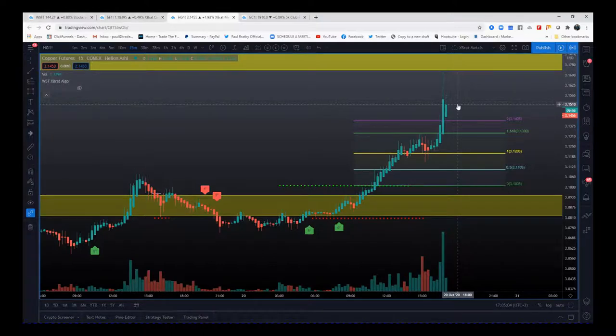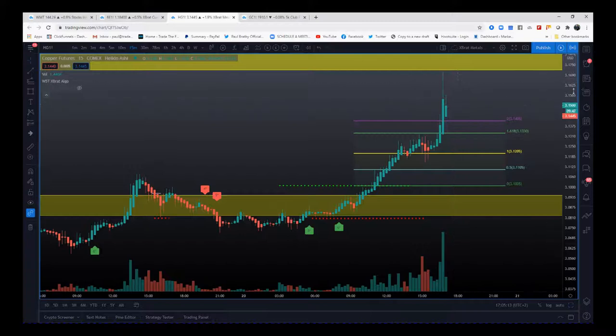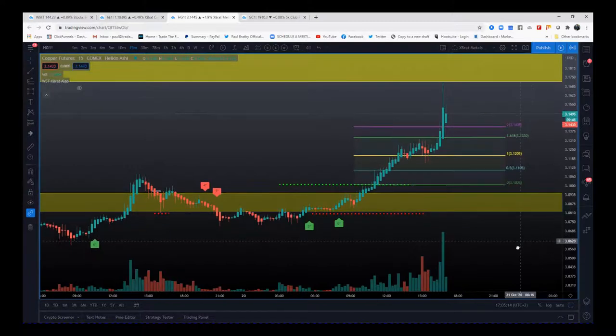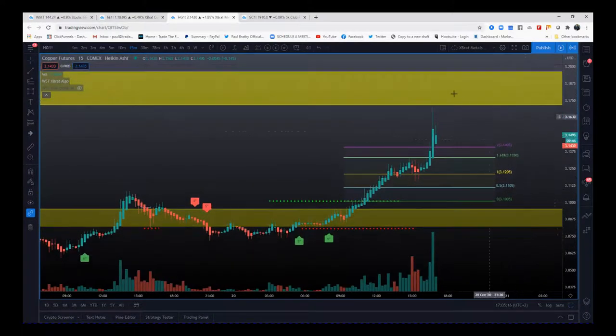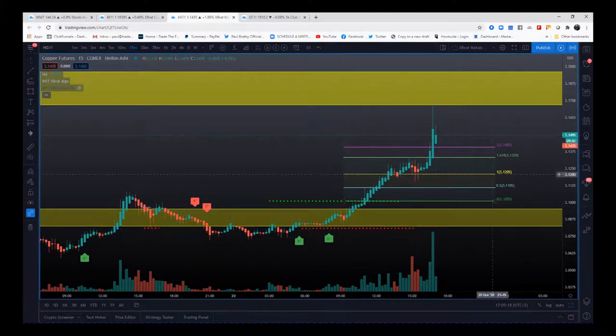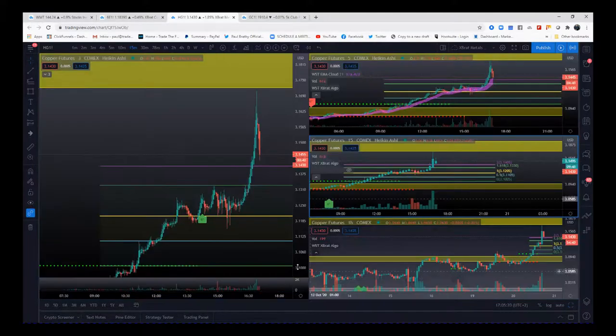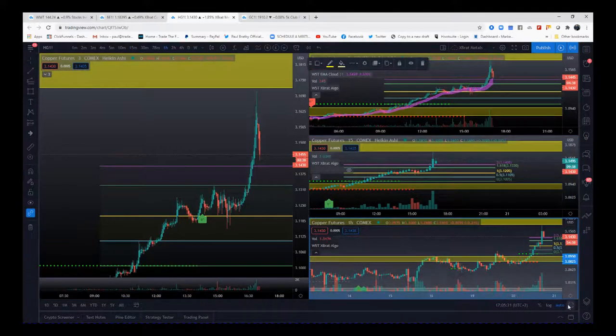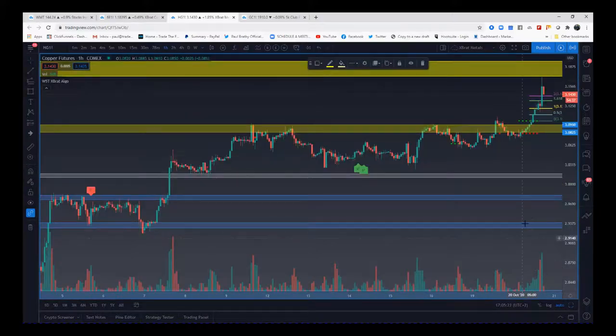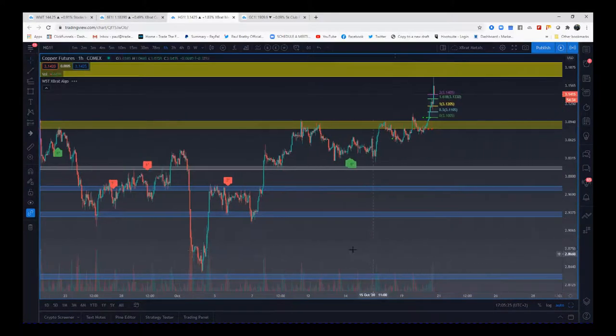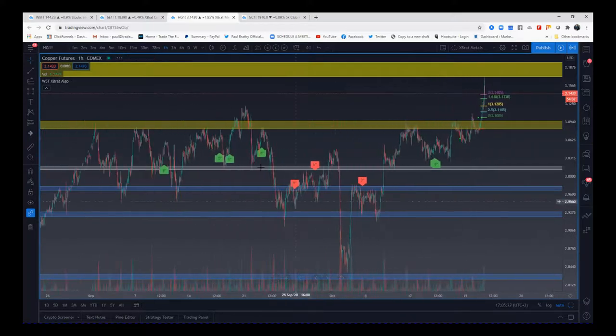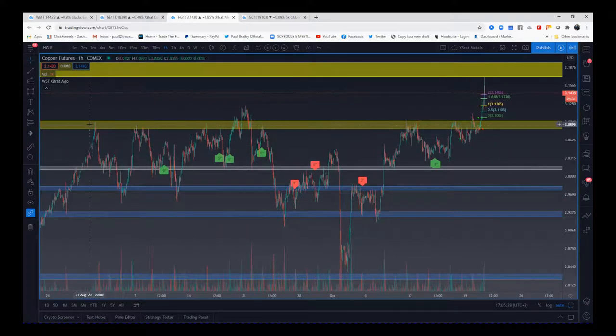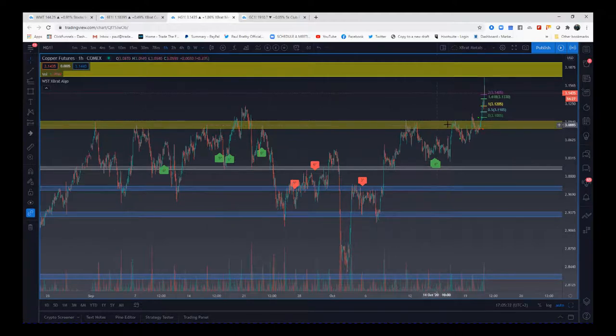The main thing to get from this with the expert algo is you've got to have those support and resistance zones made from your 60 minutes. So we go to the 60-minute here. These are my big support and resistance zones, and the one that was tested earlier, as you can see before, it's been tested multiple times. Really strong zone here.